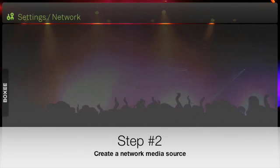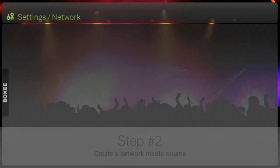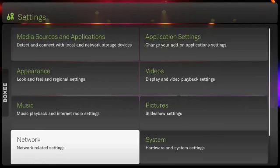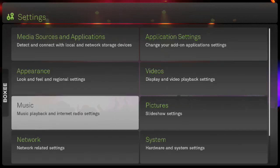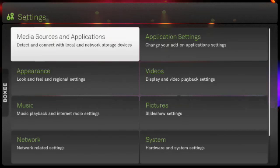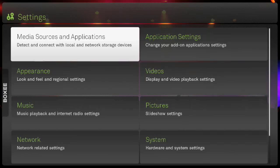Step 2: Let's create a network media source and point it to our shared network folder. You can do this from the media sources and applications in settings, or with the sources shortcut in the Boxee menu for your media type. Let me show you.